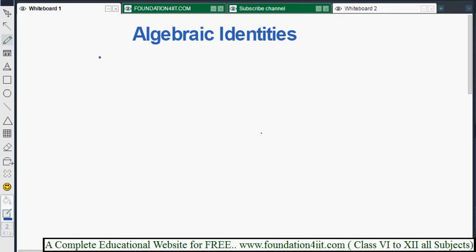Welcome to the educational channel. In this topic I will explain what an identity is and how to solve problems using algebraic identities — what formulas to apply, which laws to use, and including example sums and solved sums. This is a complete chapter; I will explain it briefly one by one.